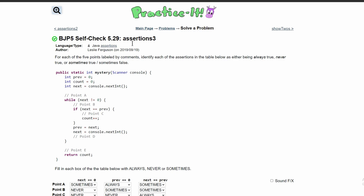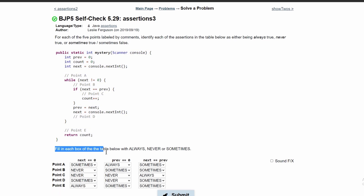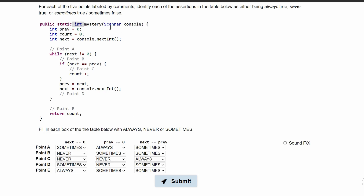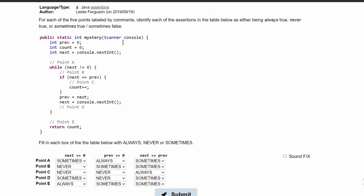For practice self-check 5.29 assertion 3, we have the following code and we need to fill in each box in the table below with always, never, or sometimes. First, we look at this code. We have a method header returning an integer and taking a scanner as a parameter. In the next lines, we set prev and count equal to 0. Then int next is equal to console.nextInt, so the first integer from our scanner is stored in next.